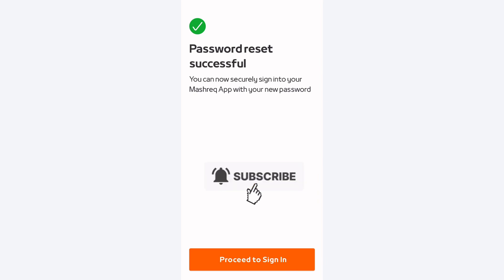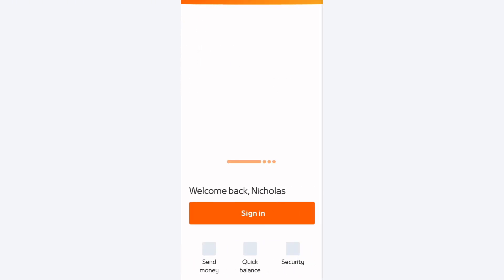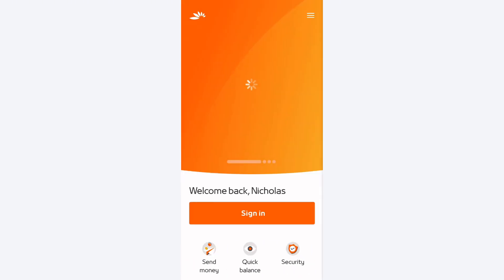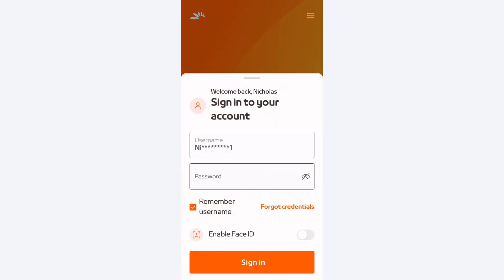Your password will be reset successful as you can see on the screen. And you can proceed to sign in using this new password. So guys, that is how you reset your Mashriq Neo account password in just one easy step.